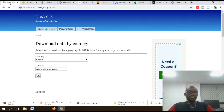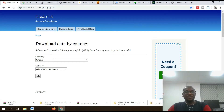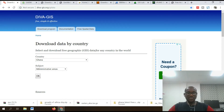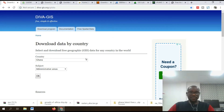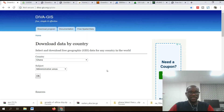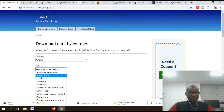This particular list is not ranked in any particular order. Number one on my list is DAVA GIS — download data by country. Select and download free GIS data for any country in the world. It's a very simple site to download shapefiles. Just look for the country of interest — for example, Ghana. These are the administrative areas available.